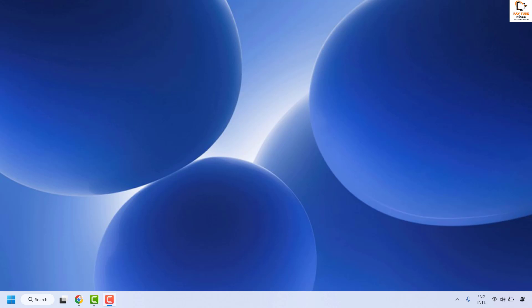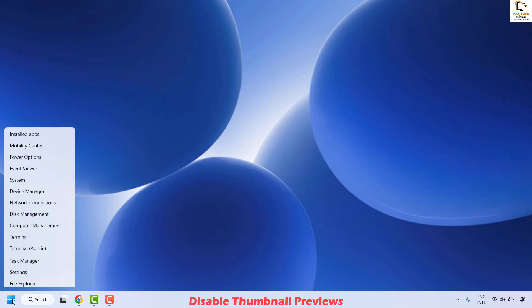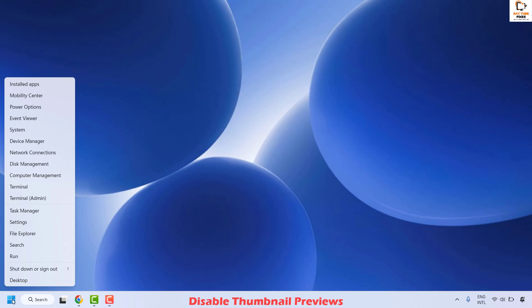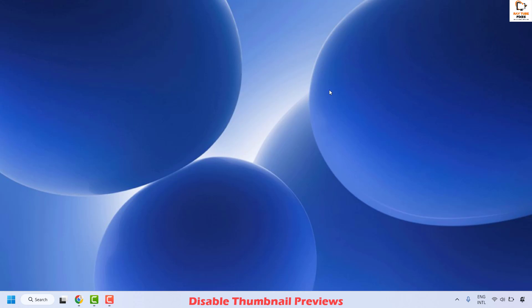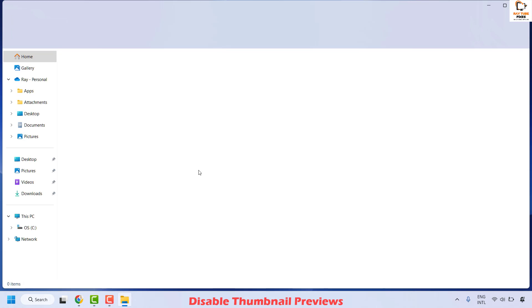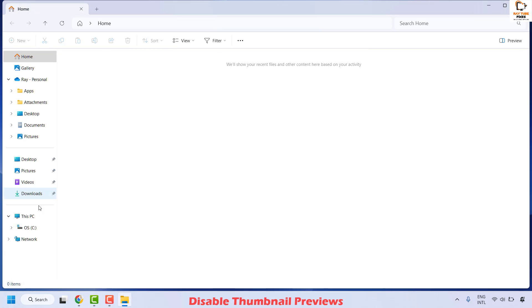The first step to resolve this issue is to disable thumbnail previews on your computer. To do this you will have to open File Explorer. You can right-click on the Start button and then click on File Explorer, or you can press Windows key + E to open File Explorer.